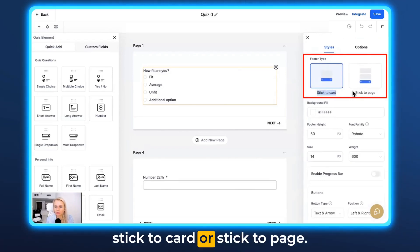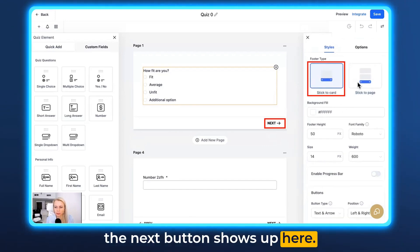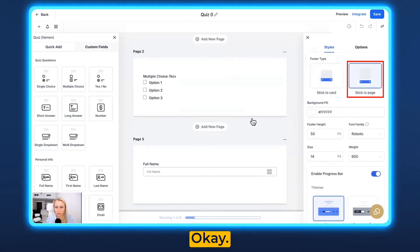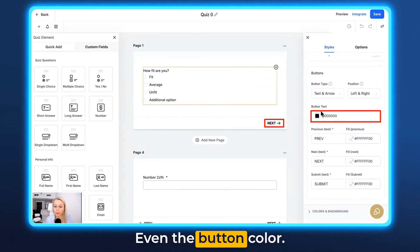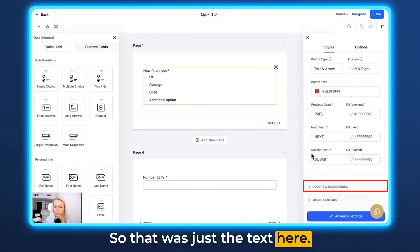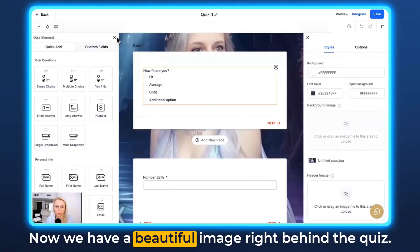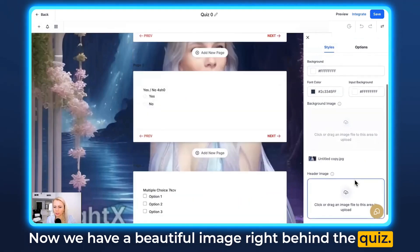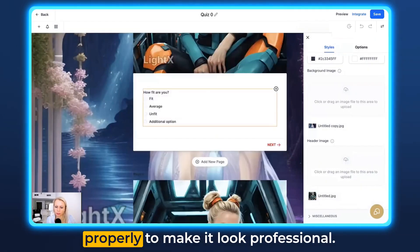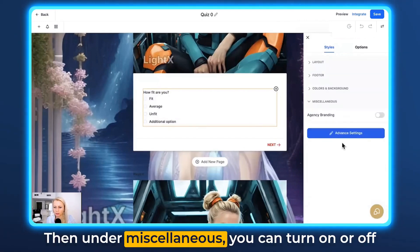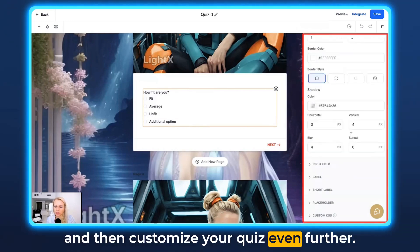Under Footer, you can select Stick to Cart or Stick to Page. Stick to Cart is currently selected, which means the Next button shows up here; if you stick to Page, it wouldn't show up. Here you can adjust background color, footer height, font family, and even the button color. Further down under Colors and Background, you can even drag and drop an image — now we have a beautiful image right behind the quiz. You can also add a header image. Under Miscellaneous, you can turn agency branding on or off, or click on Advanced Settings to customize your quiz even further.